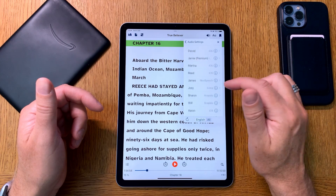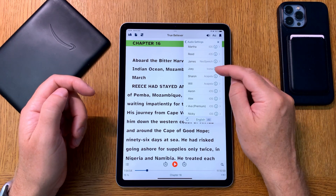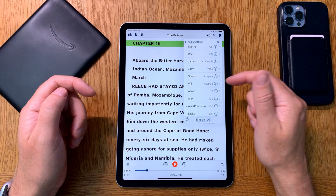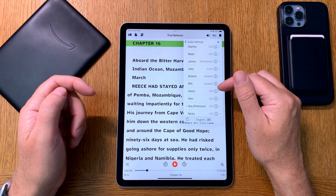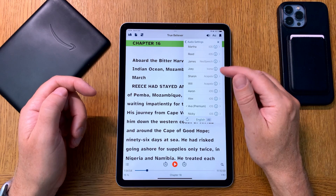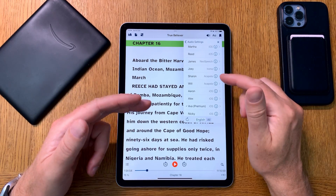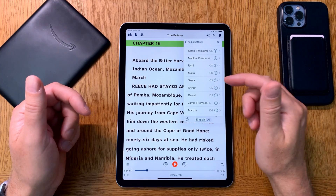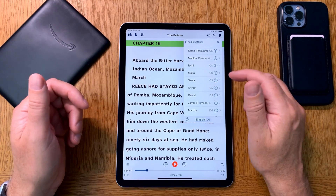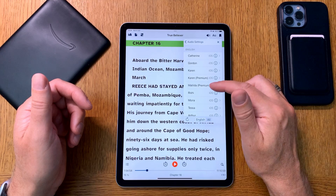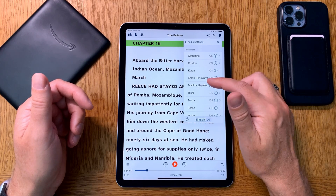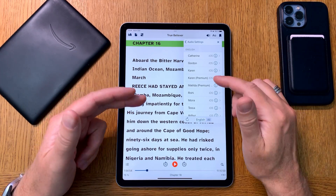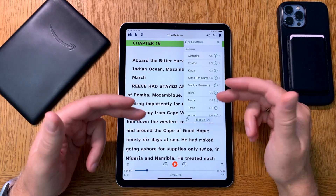The premium voices are also better than the voices you can buy from Ivona or Acapella. I bought a few voices from Acapella and Ivona and they are not worth buying — just stick with the iOS voices. But the new premium voices that Voice Dream Reader supports are not the same as the neural engine voices that iOS supports.